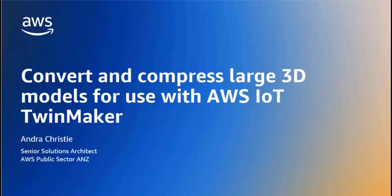In this video series we will take you through the compression and conversion of large 3D models which come in different formats so you can use them to build digital twins with AWS IoT TwinMaker. Many customers have existing large 3D models in varying formats.